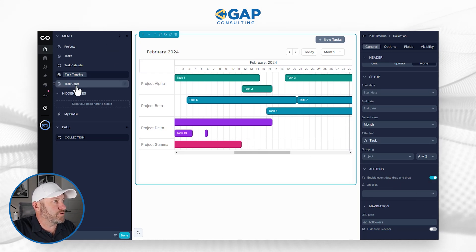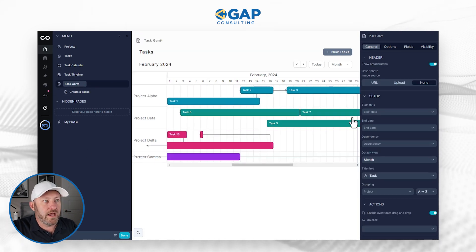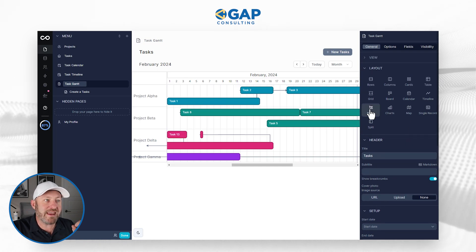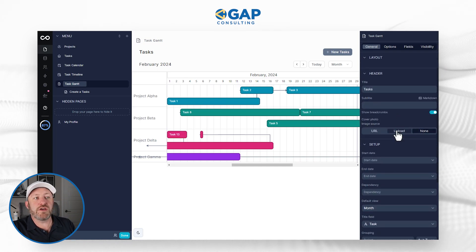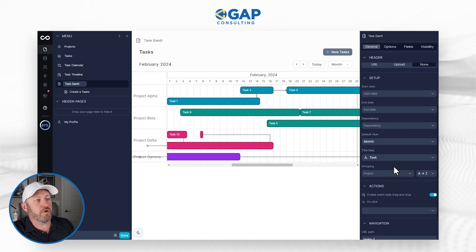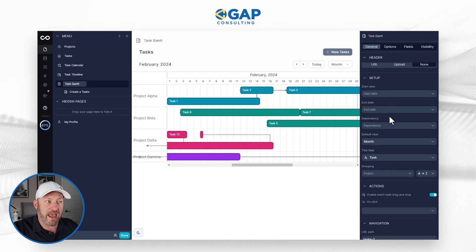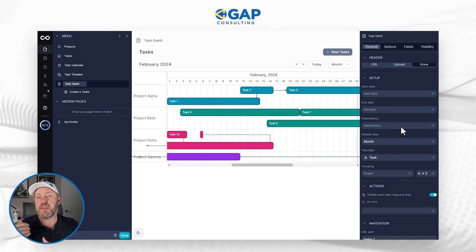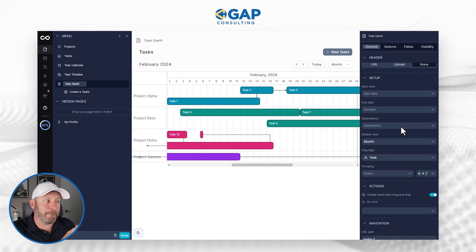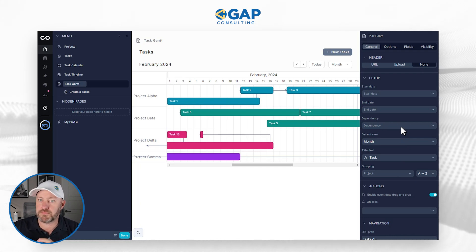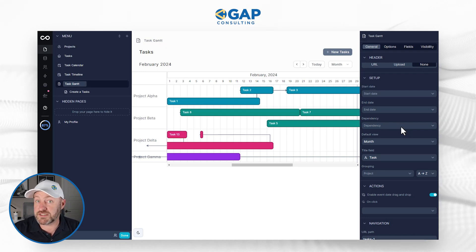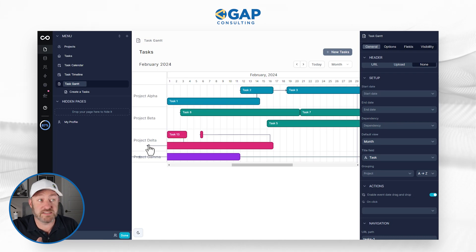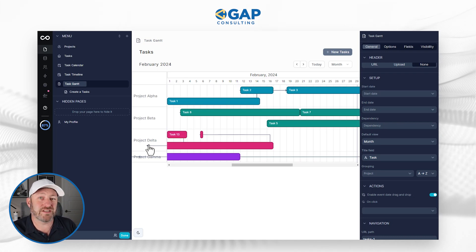Lastly, let's look at the Gantt. We select the component and choose the Gantt layout. It has the same components — start date, end date, default view — but the unique element is the dependency field. This is where we map what a particular task depends on, something that preceded it. That's where we get those dependency lines on the chart, and it's ultimately what makes it a Gantt chart rather than just a typical timeline.